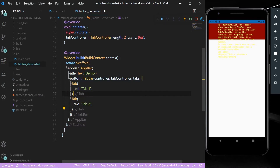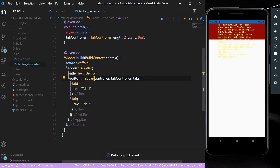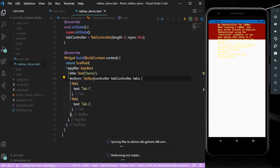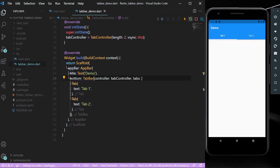After saving, there may be some errors saying it needs a controller even though we've provided one. To deal with this, simply hot restart your app and you will see the tabs appear.